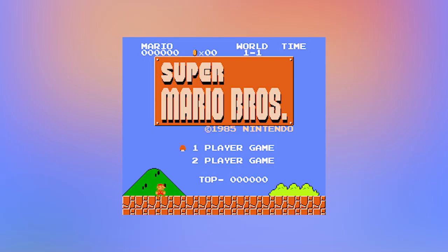All right, there we go. Hey everyone, welcome to another Webflow Community Livestream. I'm your host, Nelson. Thank you for joining me today. Because I wanted to celebrate the movie, we're going to recreate the original Super Mario Bros. start screen in Webflow. Let's do this.